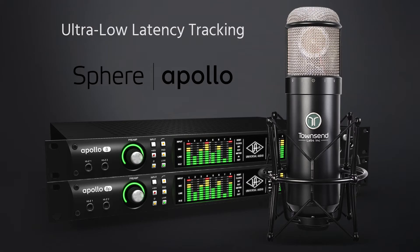Sphere also runs with extremely low latency for guaranteed real-time performance on the UAD platform with an Apollo interface. Using Sphere on UAD will be explained in the second half of this video.